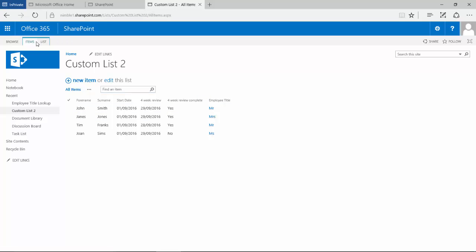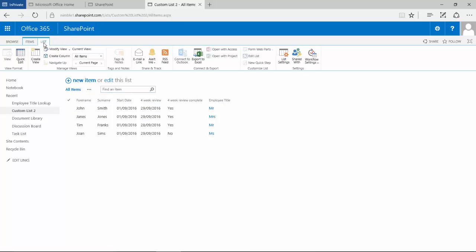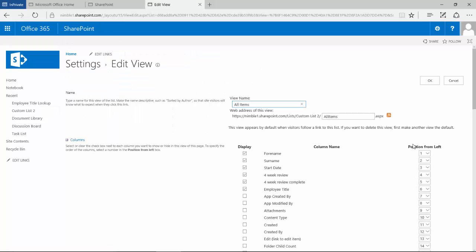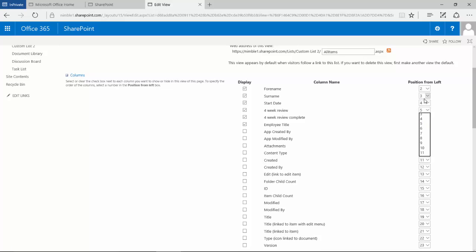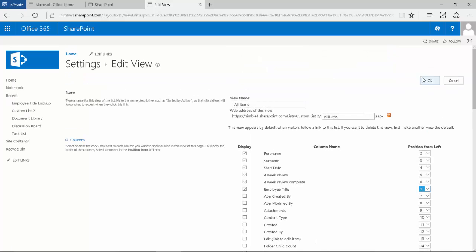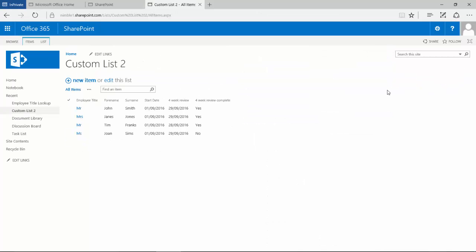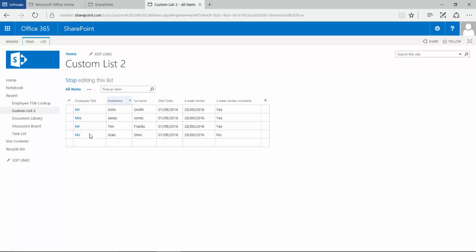And then if we go back into list and modify this view, we can move this employee title up to number one and click OK. Now that solves our initial problem and brings this back so that when we edit this information here in the quick view, we can simply populate that data.